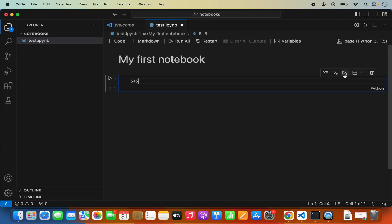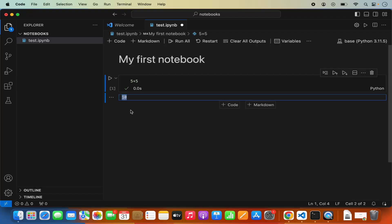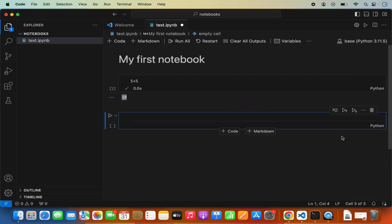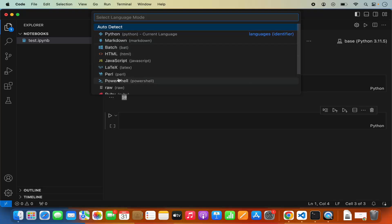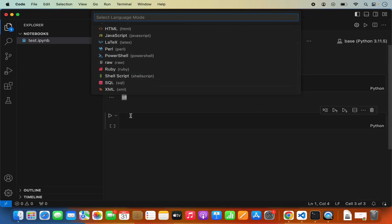In this way, you can keep on adding code cells, markdown cells, or any other cell type. You can also change the type of a cell — options available include Python, Markdown, Batch, and HTML. So all these options are available for the cell.